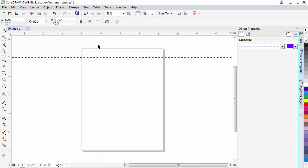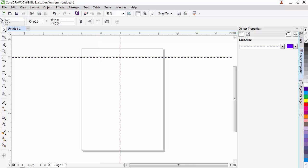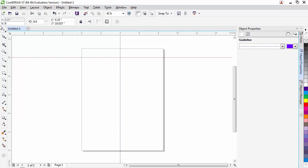One nice thing that we can do with our guidelines is we can precisely locate them. In this case, all you need to do is highlight the guideline that you're interested in, and up in the top property bar it has a dimension. We can go in and modify this dimension to move it to exactly where we want that to be. In this case I've moved this guideline to exactly 4 inches. I can do the same thing with my horizontal guideline by clicking on it, highlighting it, and then I can change my dimension. Let's say I want to move this to 9.